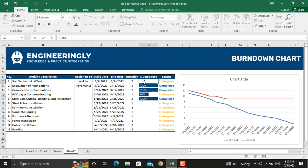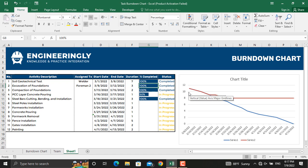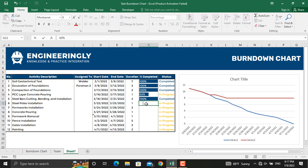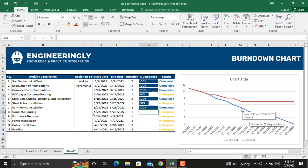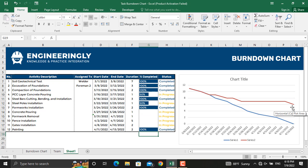I won't do further formatting here — let's just check whether it works. Let's make one activity 100%: as you can see, both actual and planned remaining activities update to 11. Let's make another 50% and another 100% — the chart updates accordingly.